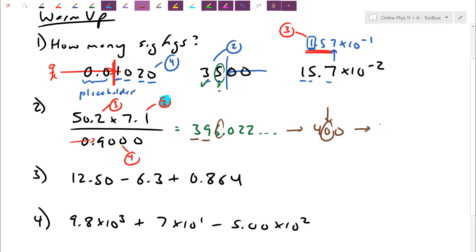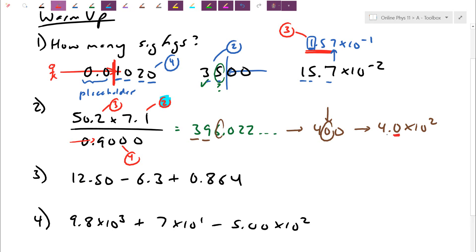Let's double-check: 4.0 times 10 to the 2 is 400, and because the zero after the decimal is also written, we're showing that we're guessing at the tens position — not the hundreds. So 410, 420, even 390, 380 are all acceptable. Remember, the arrow rule cuts through which zeros are placeholders; when you type into the calculator, you still need to type the full value, like divide 0.9.